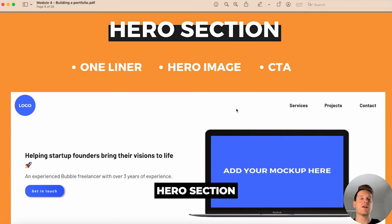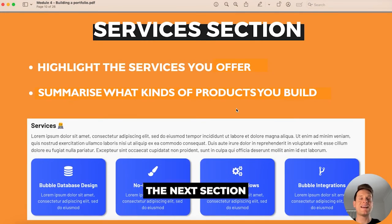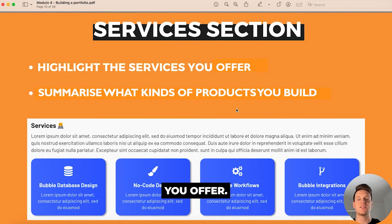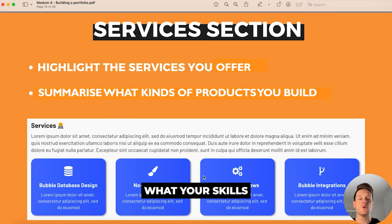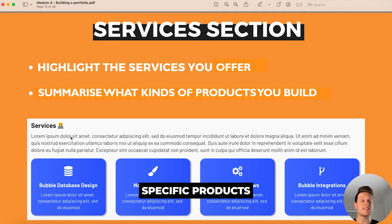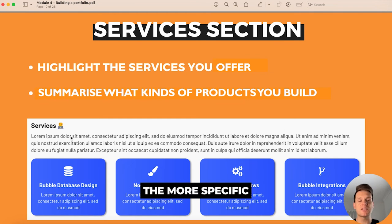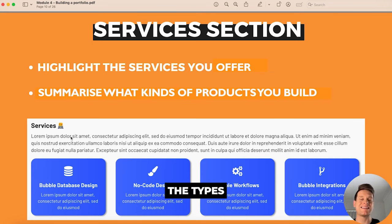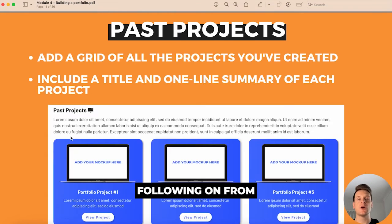Following the hero section, the next section should clearly highlight the specific services you offer. It's entirely up to you to talk about what your skills are as a Bubble freelancer — you could talk about the specific products you want to build. The more specific you are, the more helpful it'll be at attracting the types of clients you specifically want.